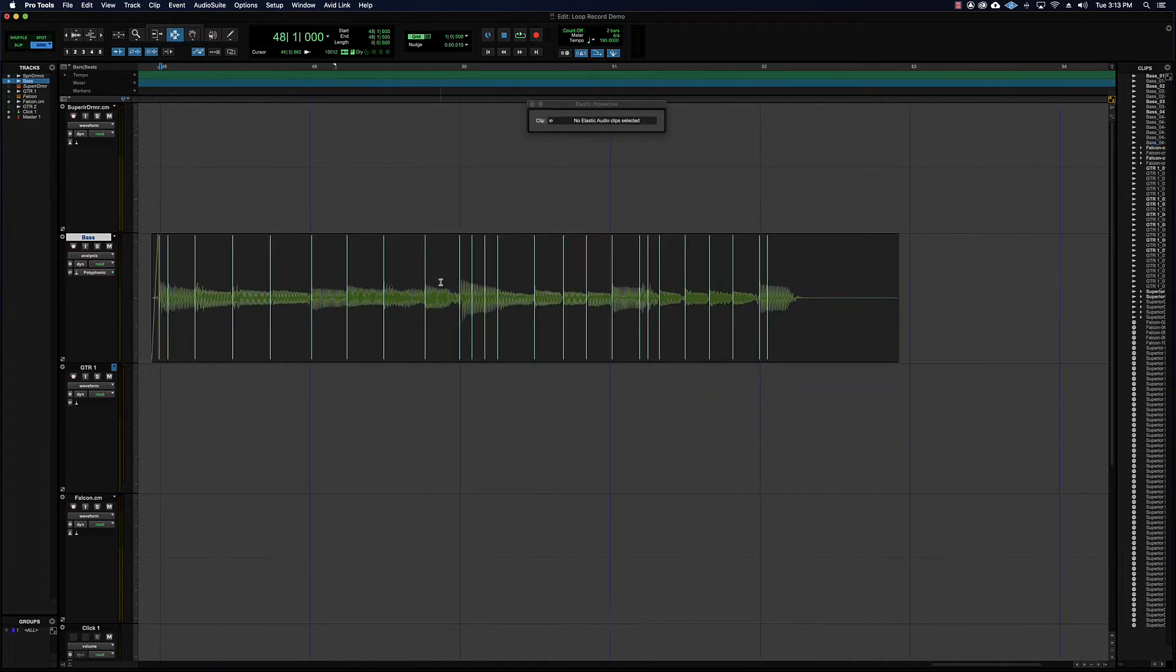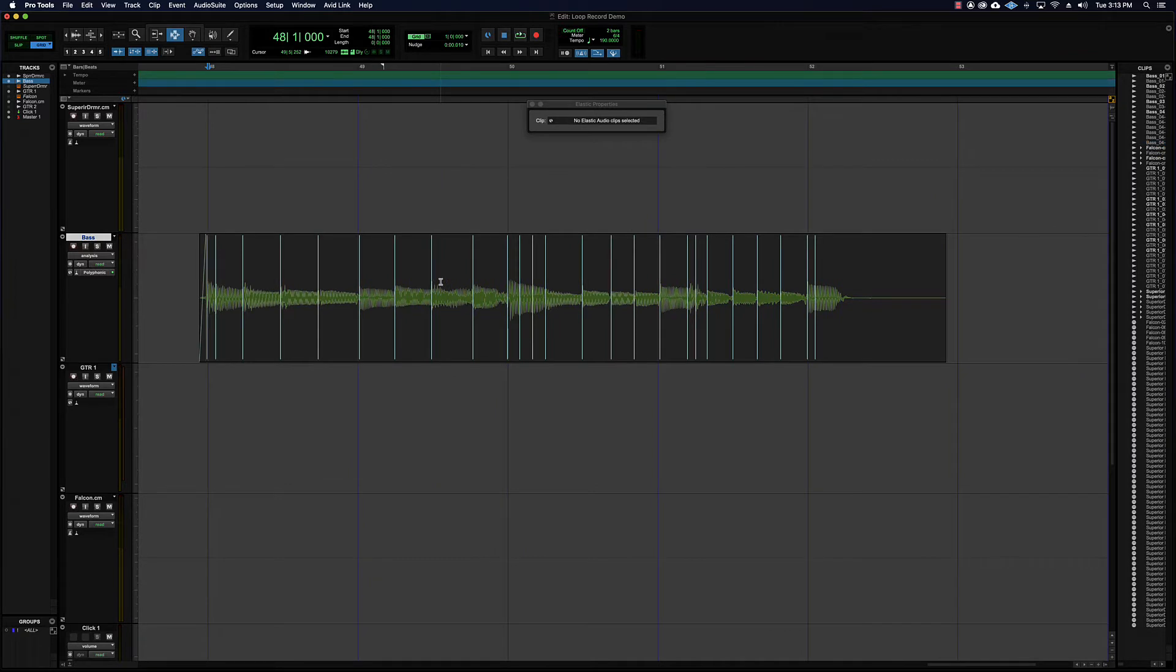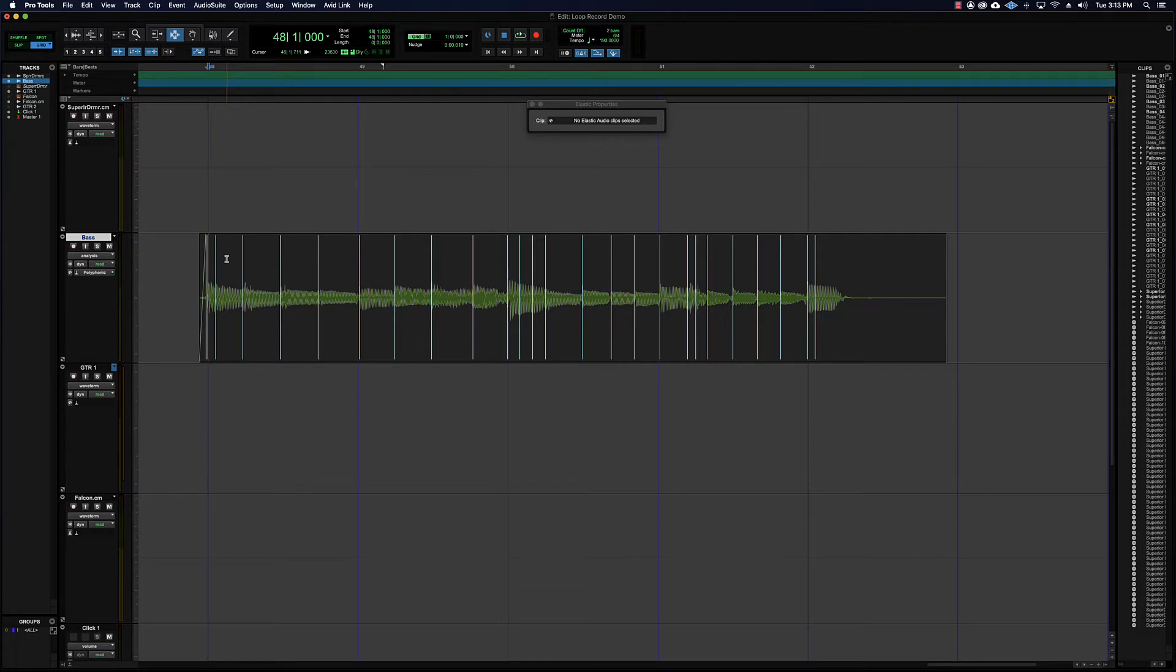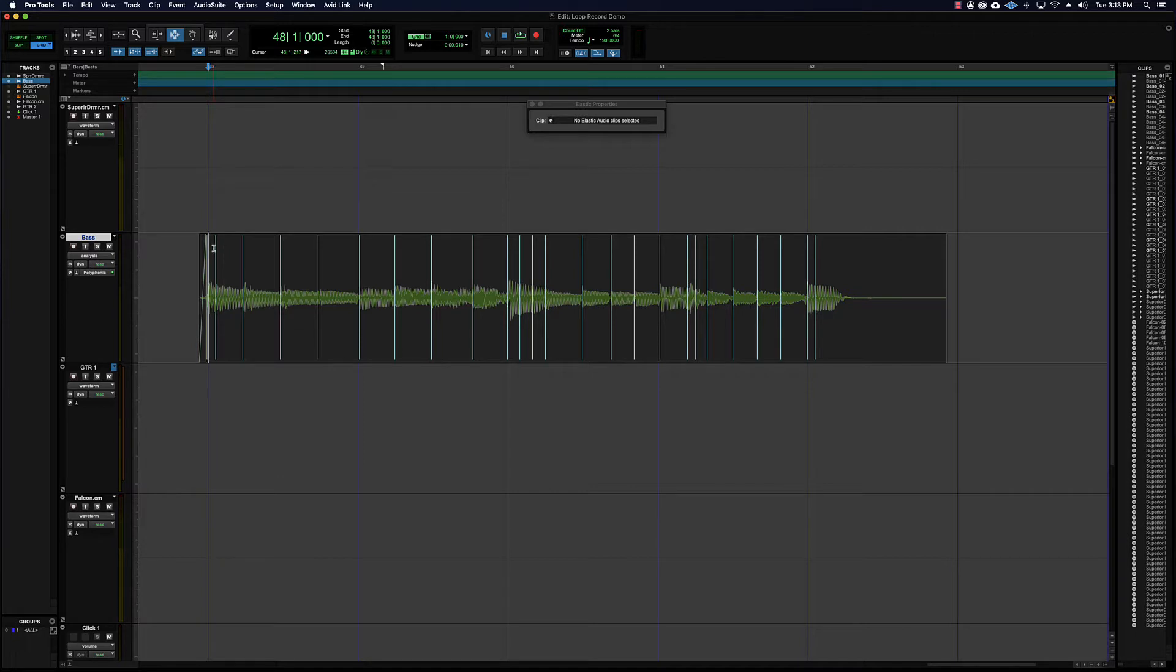Previously we looked at a bass track and there were far too many transients detected because the algorithm that Pro Tools uses to find all those events, those rhythmic events, is just so sensitive that often you get erroneous markers in there.